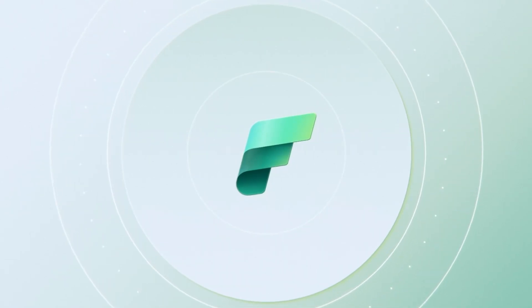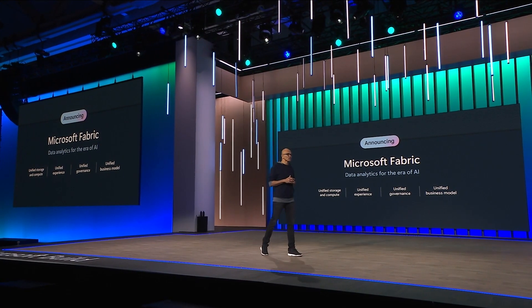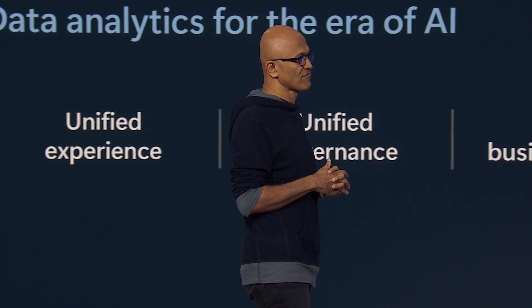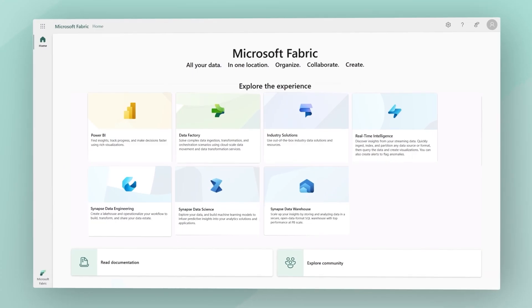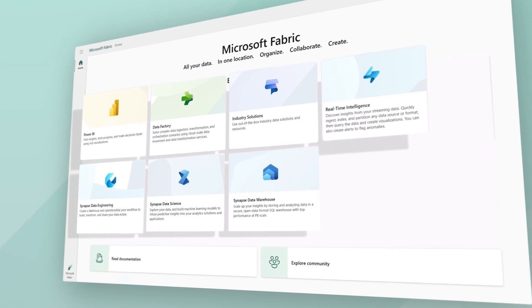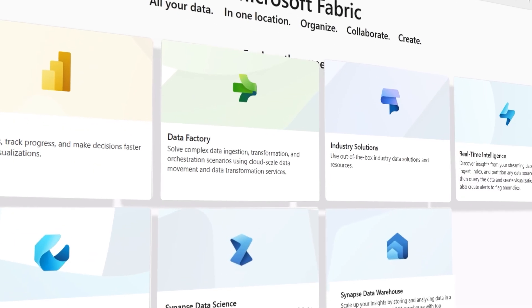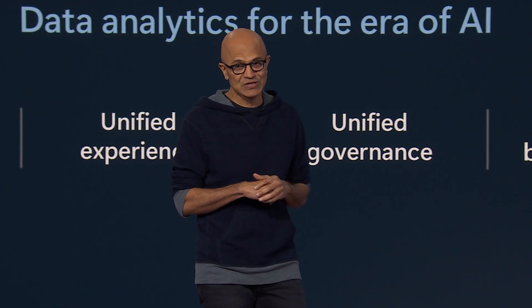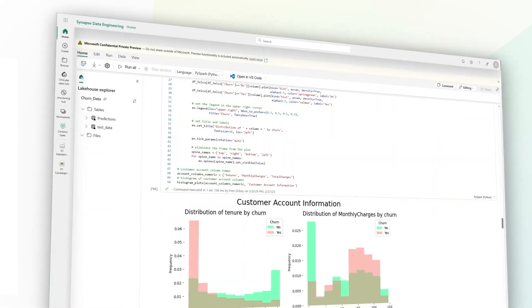We are really thrilled to be announcing Microsoft Fabric, perhaps the biggest launch from Microsoft since the launch of SQL Server.